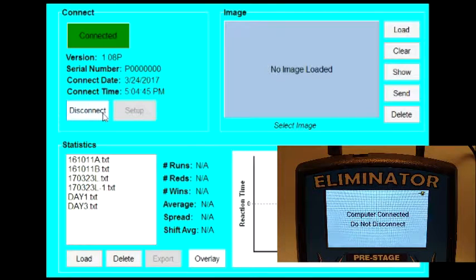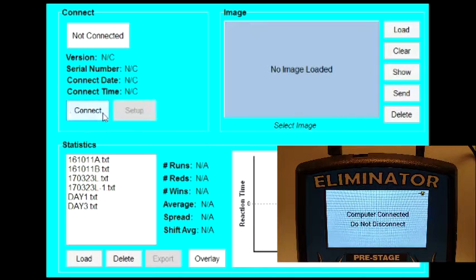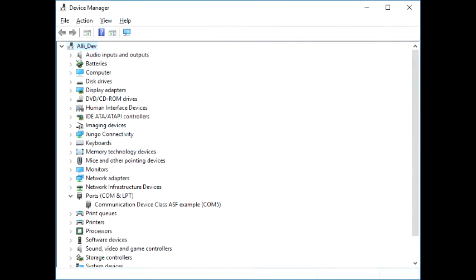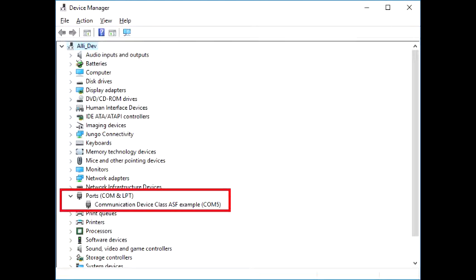The second most common reason is that the computer cannot detect the communication port that the Eliminator is connected to. When this happens, open Device Manager on your computer and look at Ports, COM, and LPT. The Eliminator should be listed as a communication device class device.